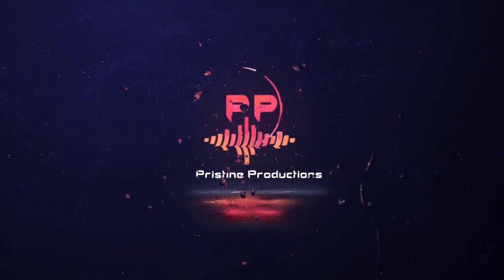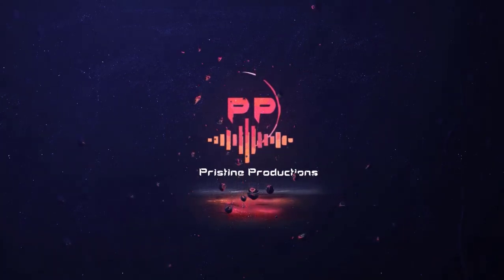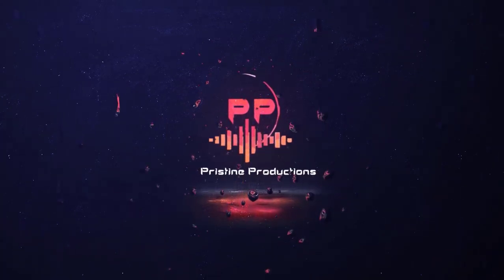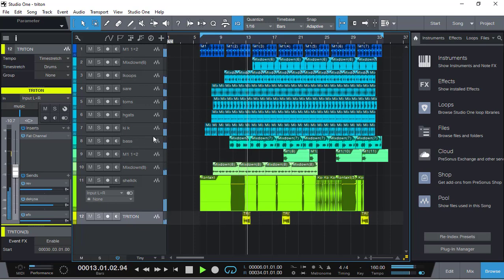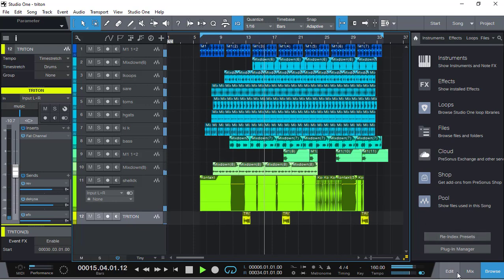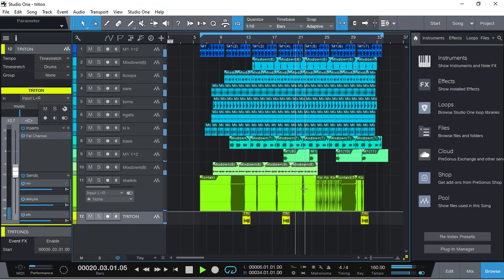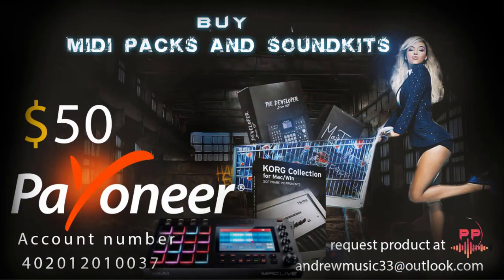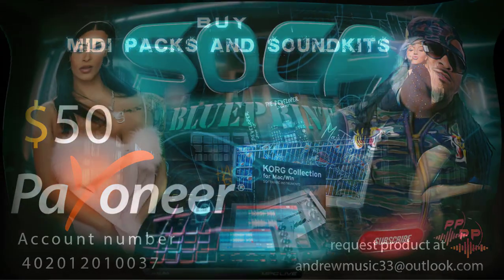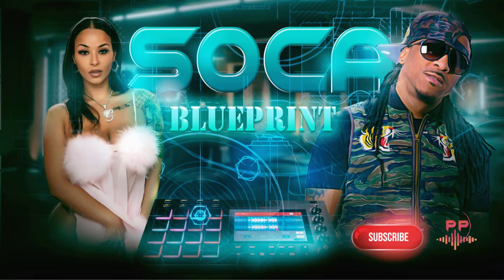Welcome back to another Pristine Production. I want to pick up all my subscribers. Today we're going to be talking about some Soca music production. Remember if you want to buy plugins or midi packs, sound kits, hit me up. Today we're going to talk about Soca blueprint, the art of production.